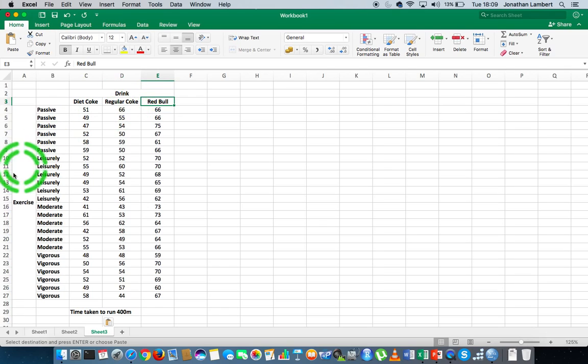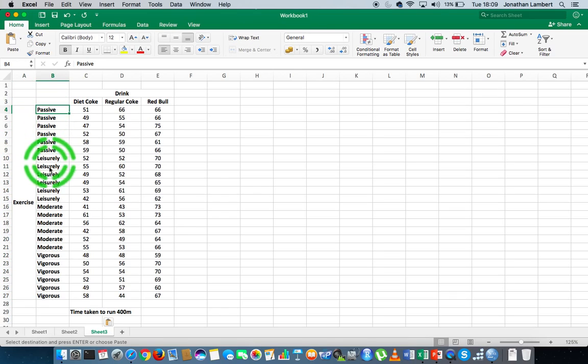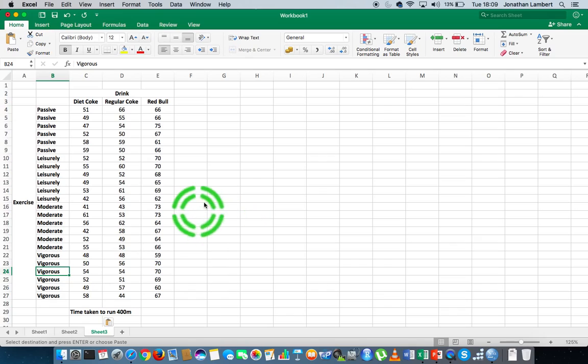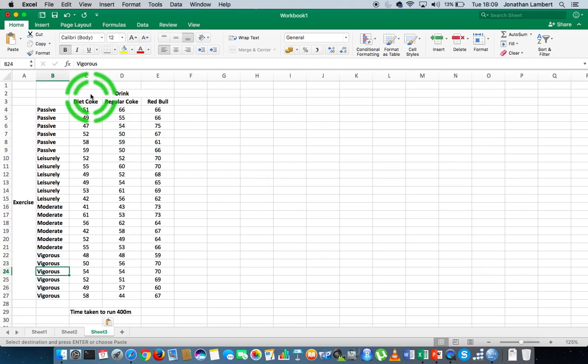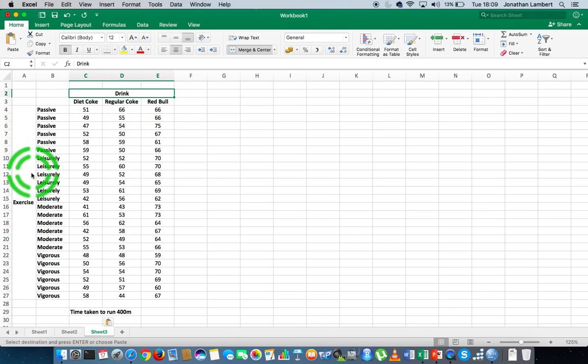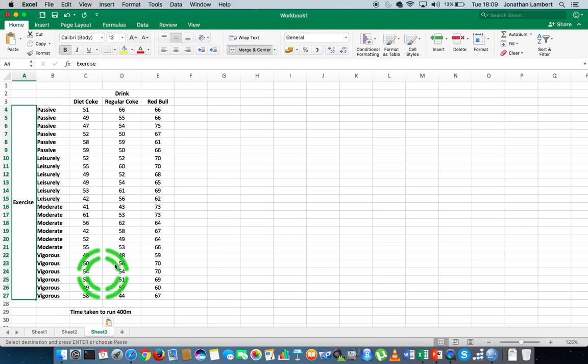And then the other type of main effect that we're trying to observe is in relation to exercise—whether there's a difference across passive exercise regime, leisurely, moderate, or vigorous. So they're sort of single factor ANOVAs. There's a single factor ANOVA done for drink and the levels of measurement with respect to drink. There's a single factor ANOVA done for exercise and the levels of measurement with respect to exercise regime.